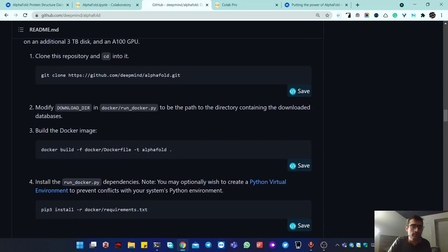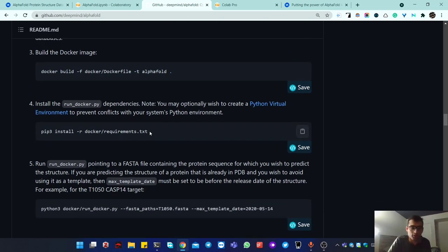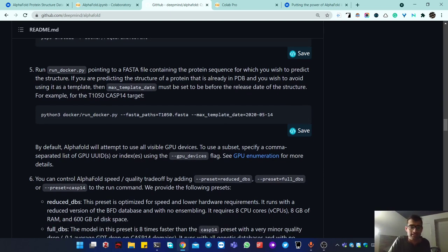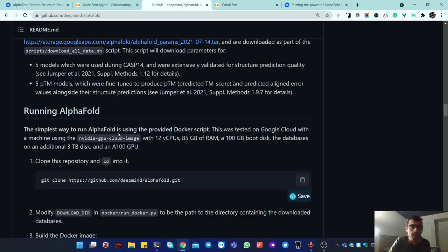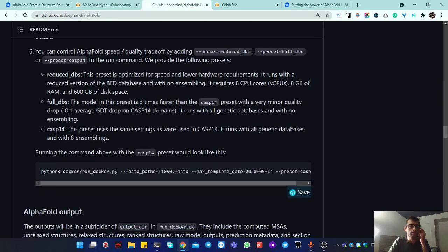If you have enough space, you can run 'download all' and it will download everything into your database folder. After that, it's straightforward: there's a config file where you put the path to your database folder, then copy and run the main command. You'll also need Docker installed — search Google for how to install Docker, or I can make a video on that. Finally, you provide the path to your FASTA file containing your protein sequence. If you don't have the full disk space, use the reduced database flag. That's the basics of running AlphaFold locally.